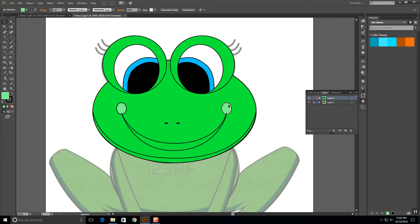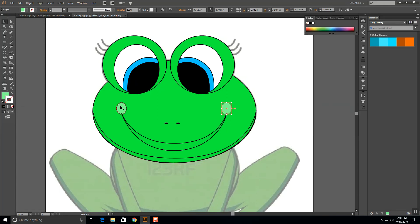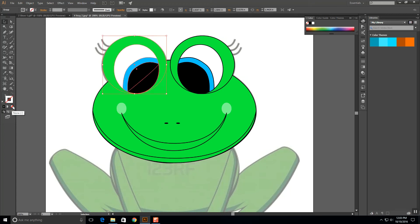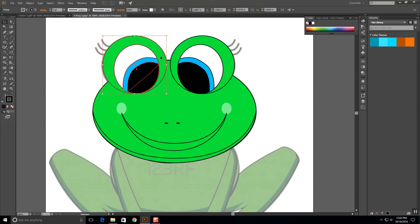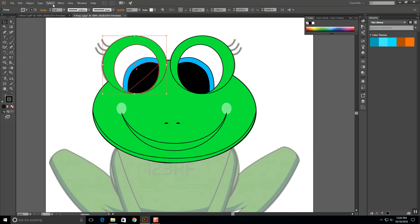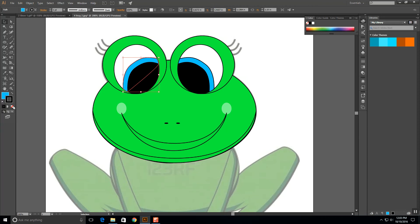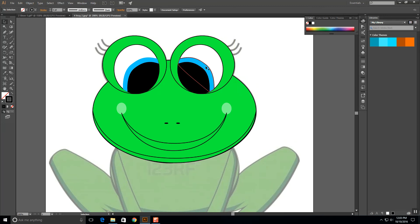I'll click on the blue circle, and when I try to turn the stroke off I see it took the stroke away from everything — that's because I have it all grouped together. So to fix that, click on the group, go to Object, Ungroup. Now I can click on the blue and turn that off individually. I'll do the same thing for the other eye group — Object, Ungroup — then click on the blue and turn that stroke off.